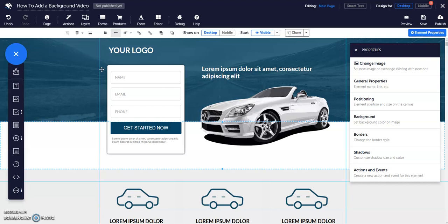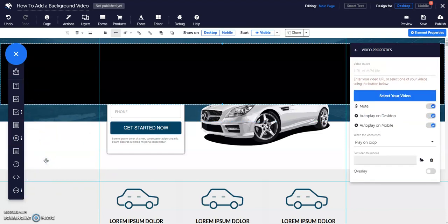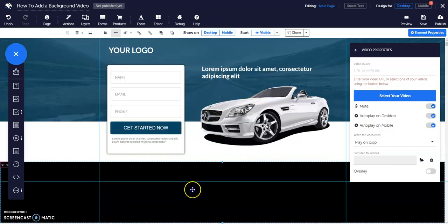Video backgrounds help boost conversions. That's why we love them. Here's how to create a background video for your page. Click media in the elements tray, then select background video. Position it where you want it to go on your page.